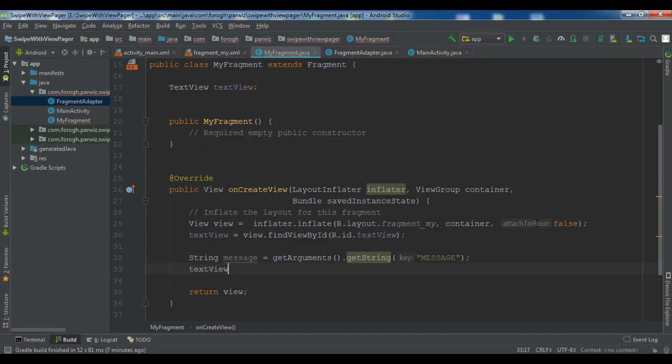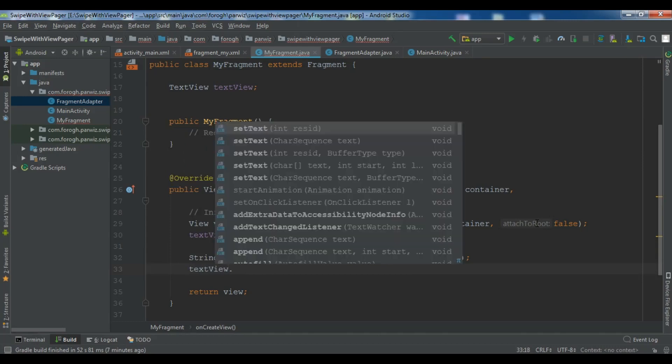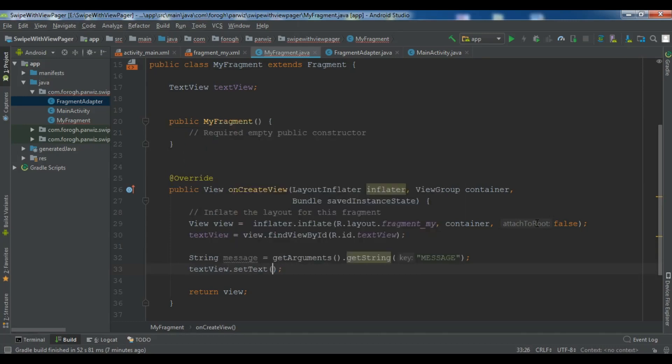Now after this we are going to open our main activity.